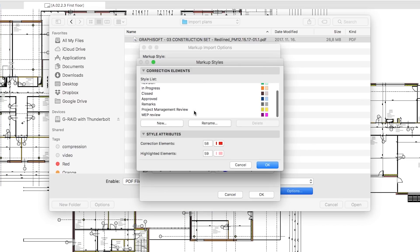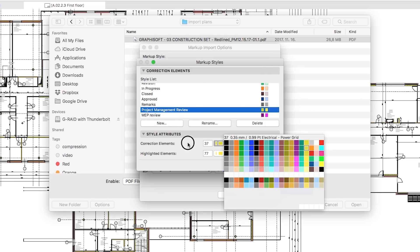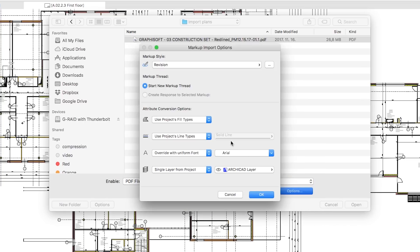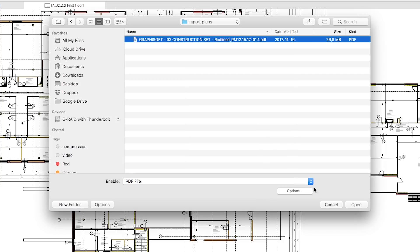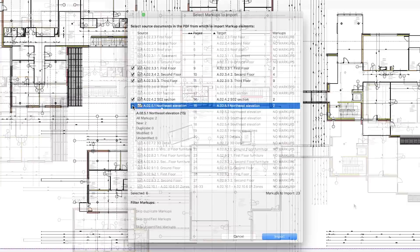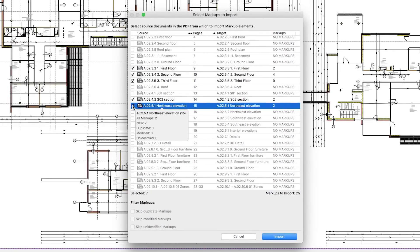We can assign the revisions to different styles and change the attribute handling on the go. ARCHICAD instantly recognizes all drawings and layouts that contain markups.